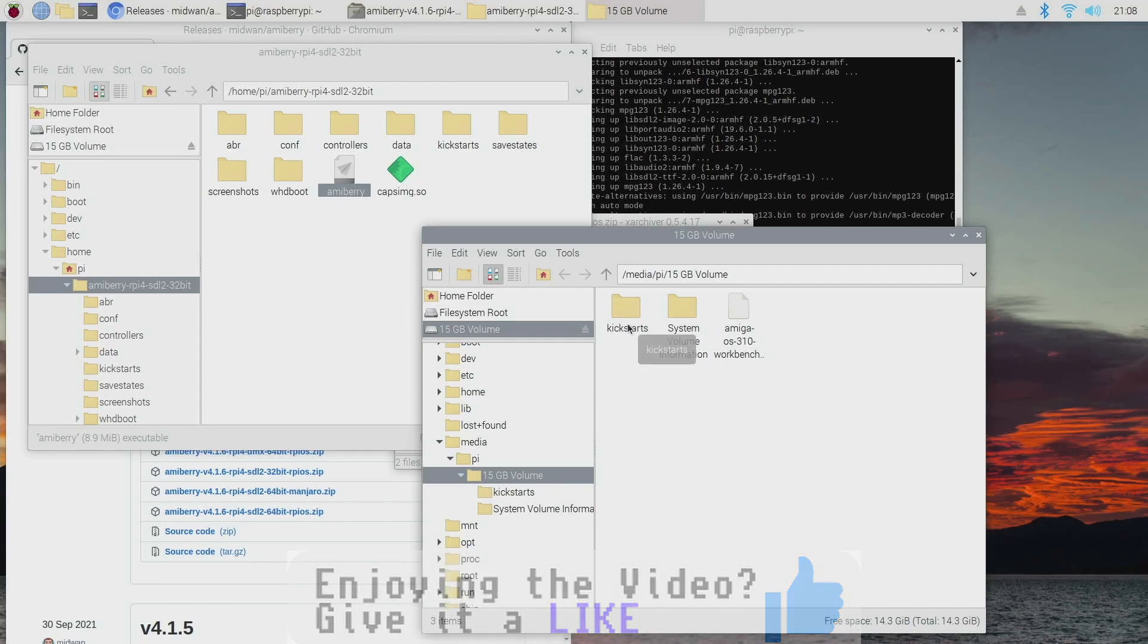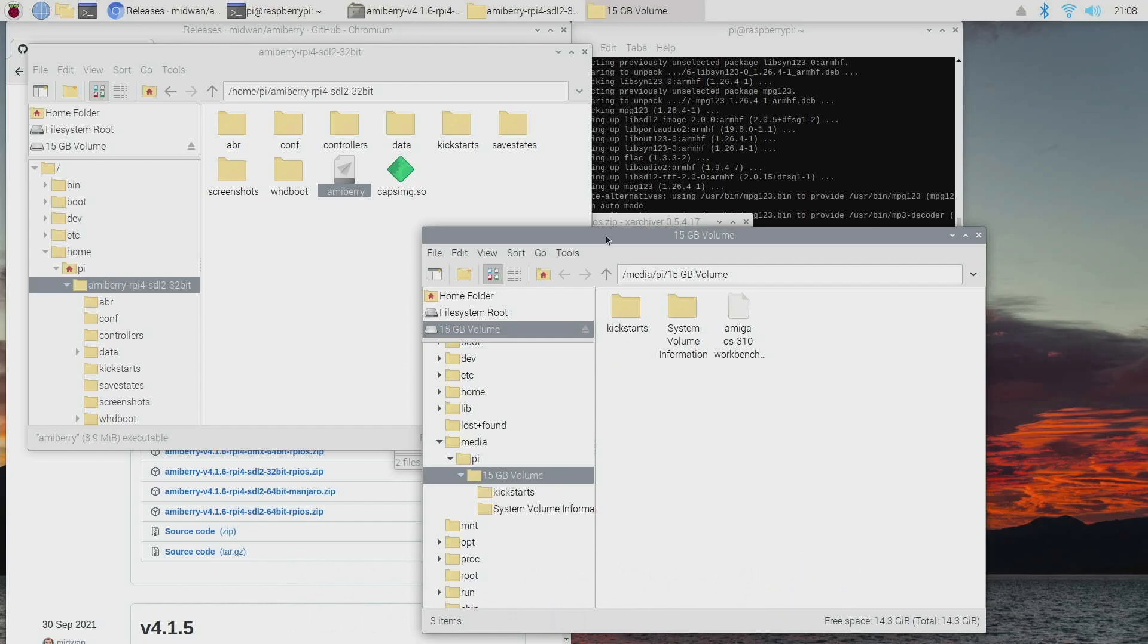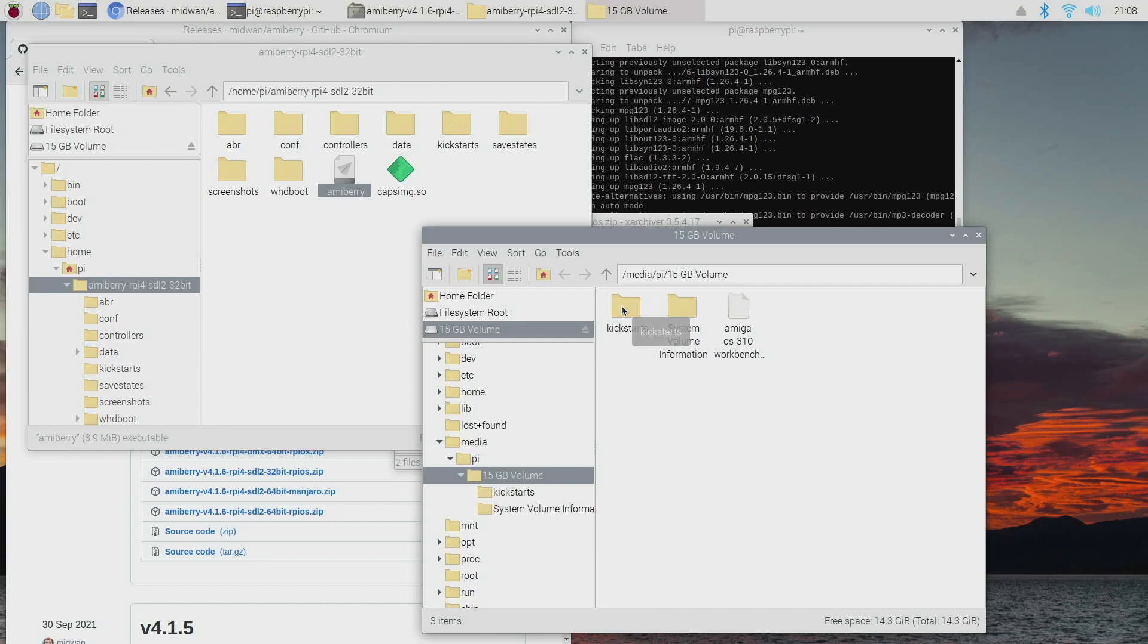So the last step is that I've just plugged in my USB stick and on there is a load of Amiga kickstart ROMs. So I'm not going to say where you can obtain them online, but the official method is using the Amiga Forever pack.